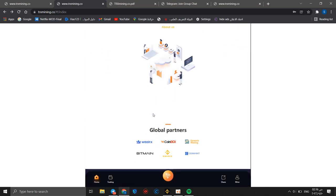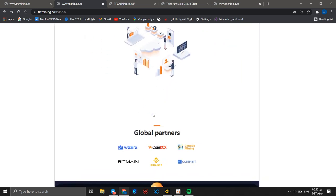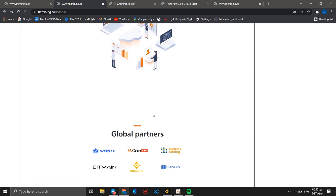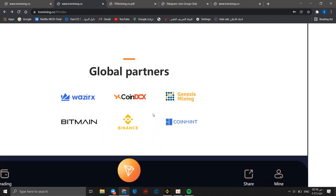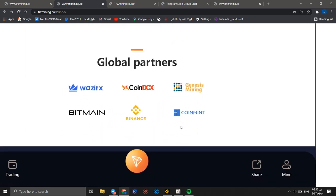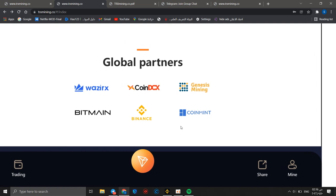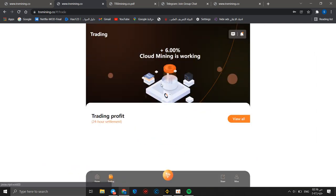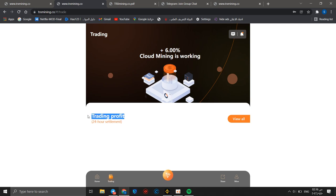This is the number of memberships and number of accumulated profits. And this is the global partners: Rex, DCX, Bitmain, Coinmint, and Binance Smart Chain. We can go to trading. You should know that you will receive 6% as a daily profit for 24 hour statement.